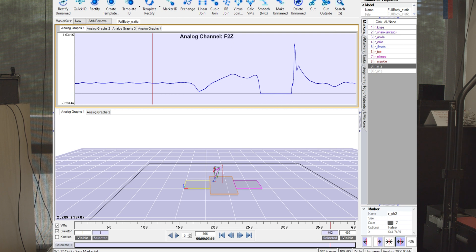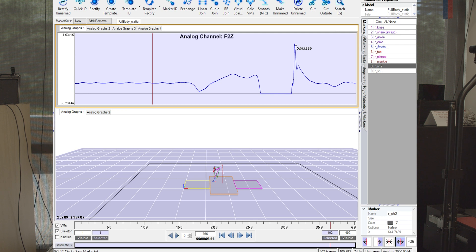And then here, when she's in flight phase, there's no forces. And then during the landing phase, we see peaks that are around four times body weight. So she's landing, she's absorbing a lot of force. That's oftentimes when injuries happen because everything is happening quickly and she's decelerating very quickly as she hits the ground.